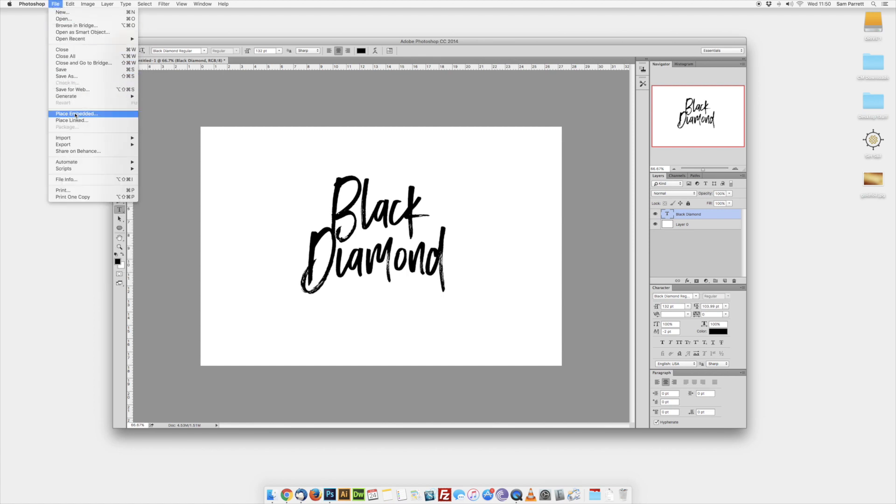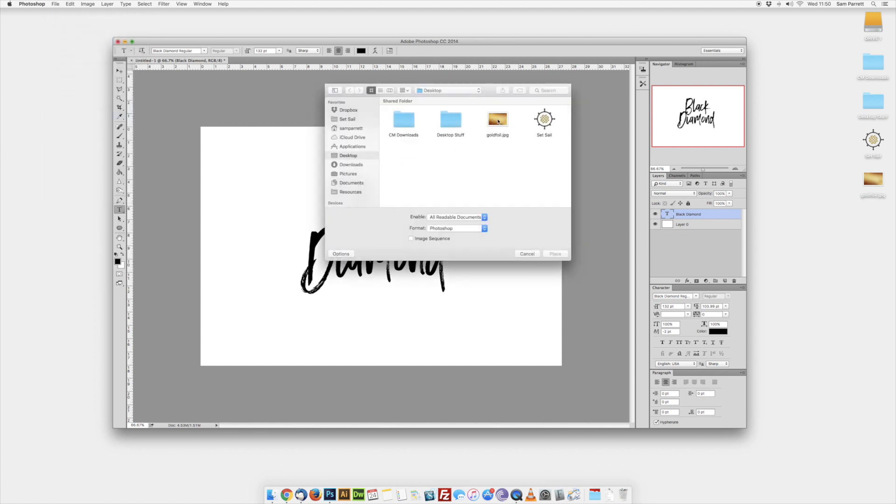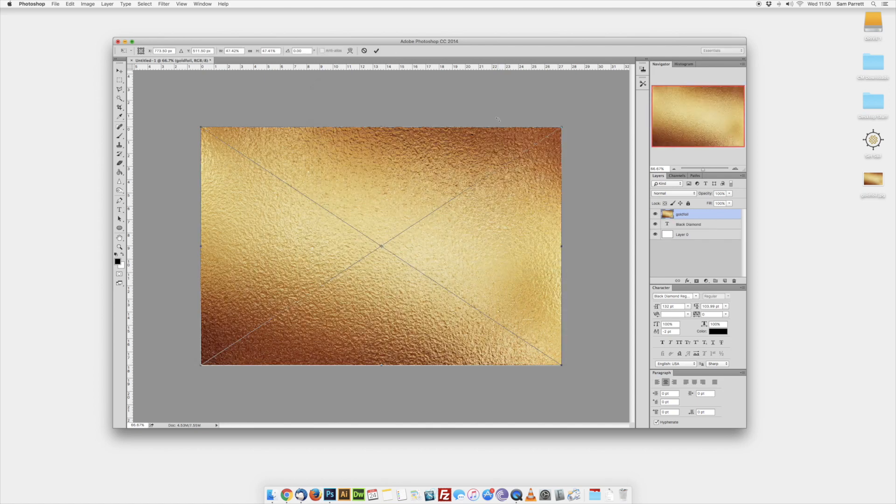Head to File and select Place Embedded, choose the gold texture from your computer and it will place this into your document.